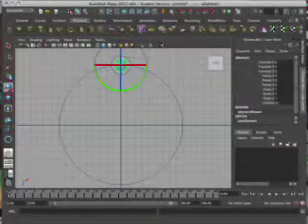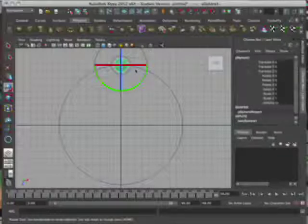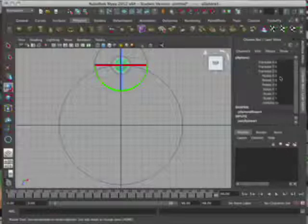In frame zero, you want to go ahead and leave the rotation X at zero. On frame 48, dependent on the size of your control curve, you may need to adjust this. For this purpose, I'm going to go ahead and try this at 1440 on the rotate X.